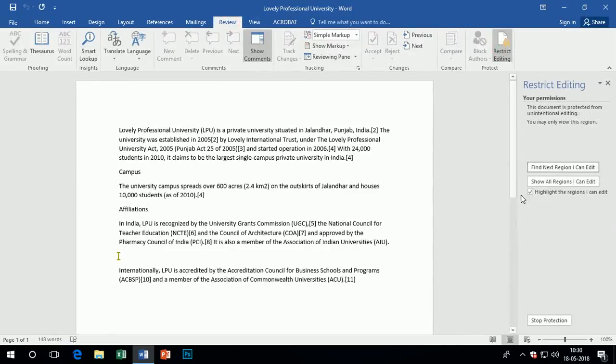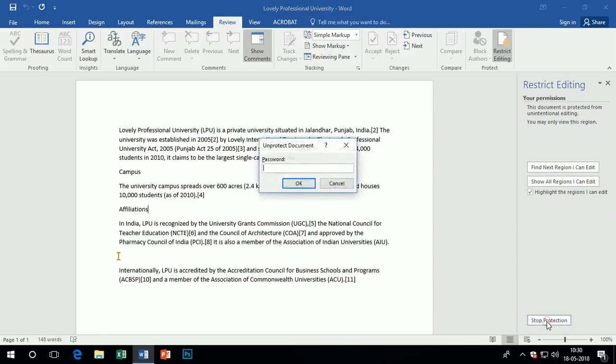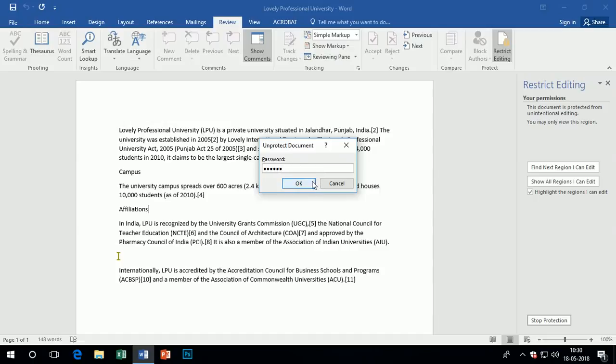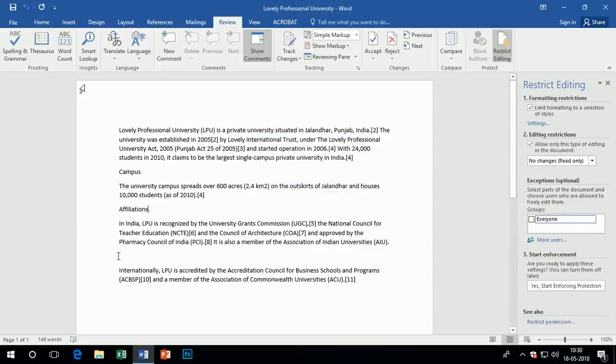For getting access to the document again, repeat all the steps which you applied when you applied restriction on the document. Click on stop protection. It opens a dialog box which wants the password you applied on it.